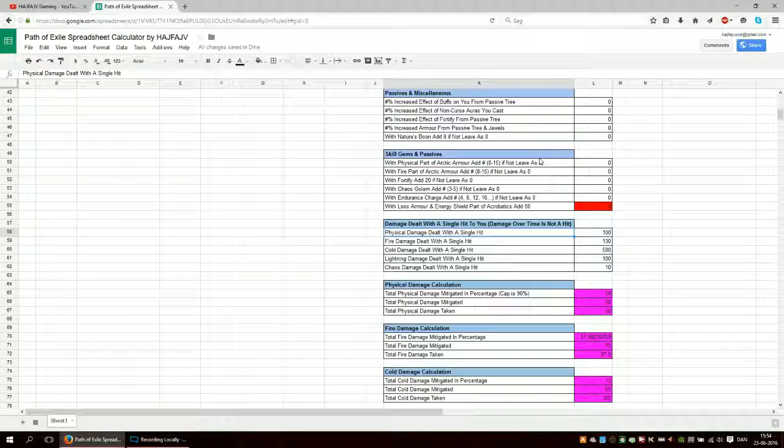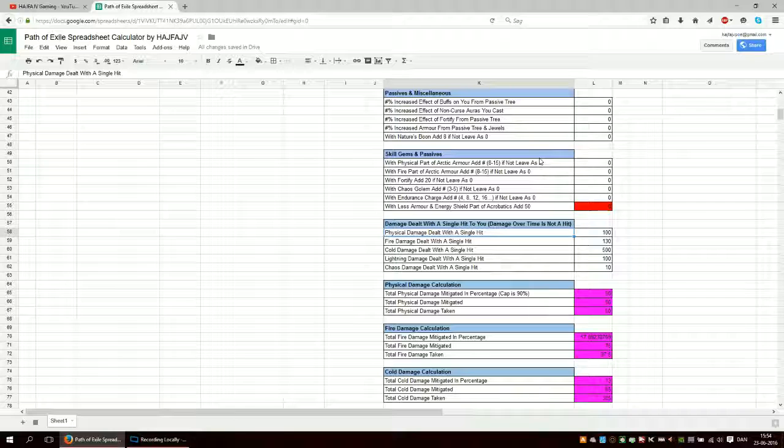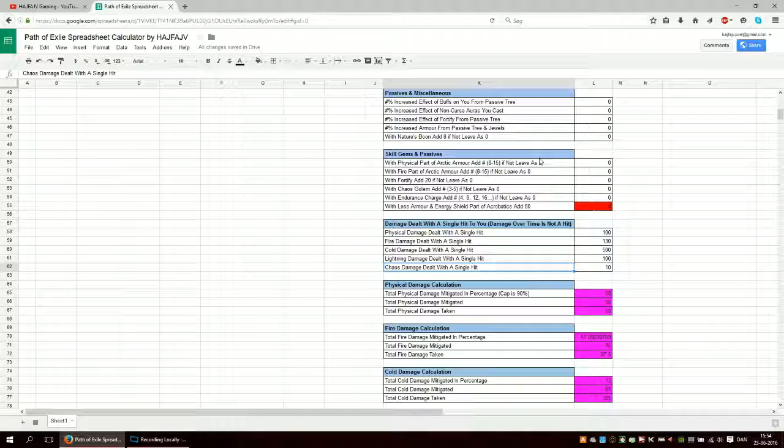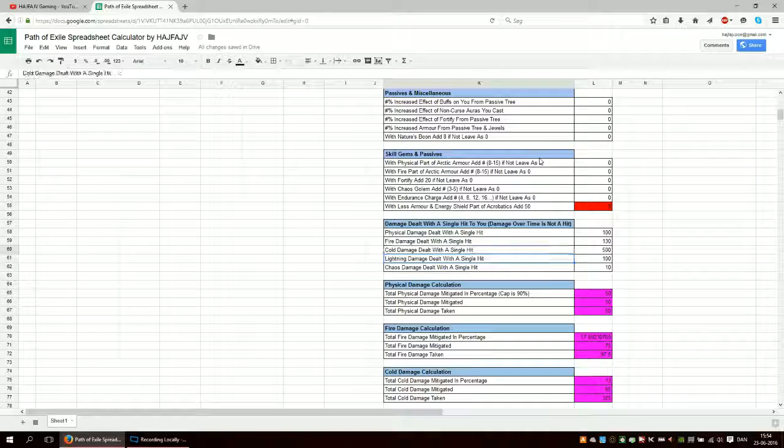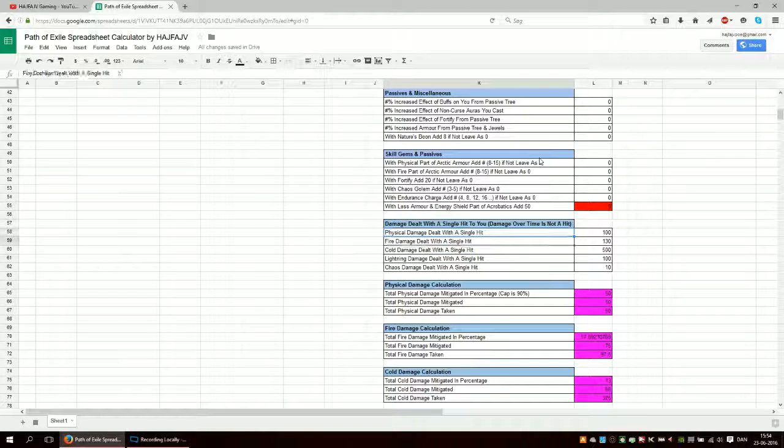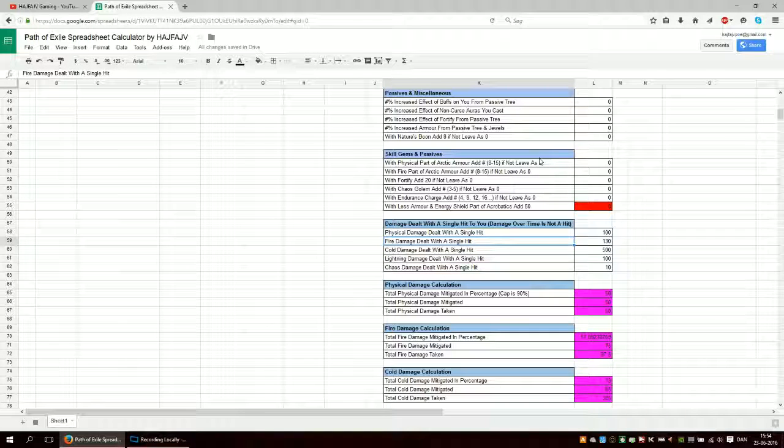And that's up to yourself to find out how much damage you actually mitigate and so on. Or it will calculate that for you, obviously, if you have put in the numbers.